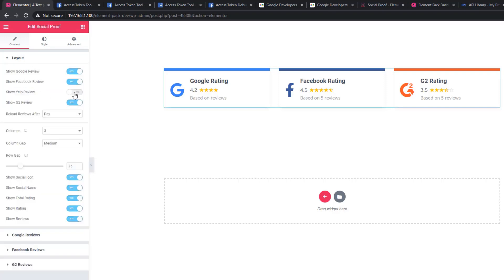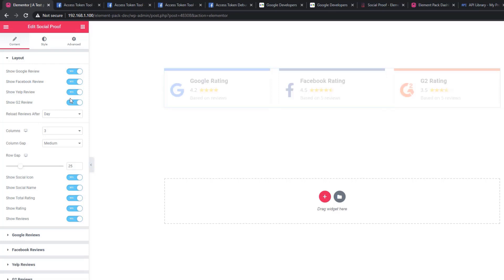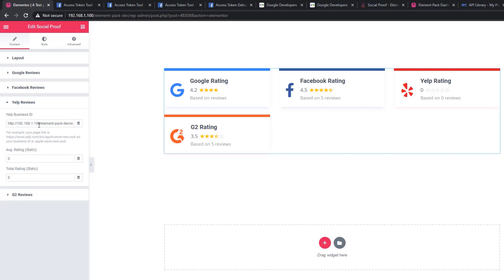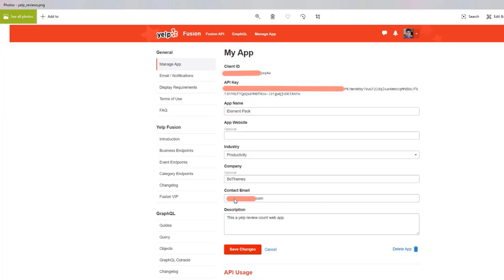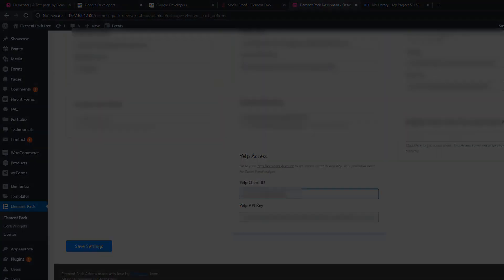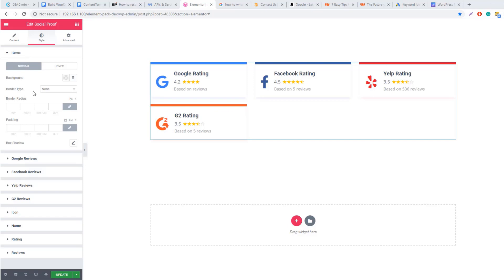Back to layout sections — click on the Yelp review button. You'll see another social rating option. Click on the Yelp review section and here you will find a field to paste the business ID. To get the business ID, you have to create an account on Yelp, which is a social media review site. If you have an app created in Yelp, you will get a client ID and API key as shown in the screenshot. Paste the client ID and API key here and you will be able to display Yelp reviews.